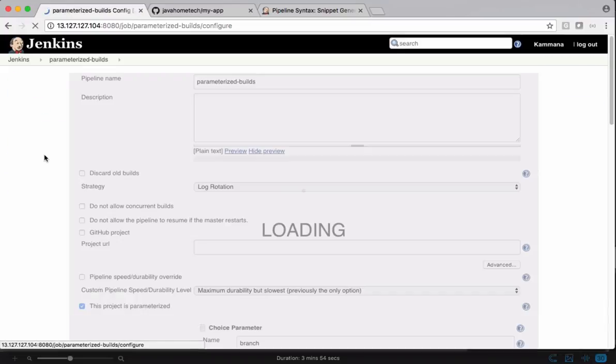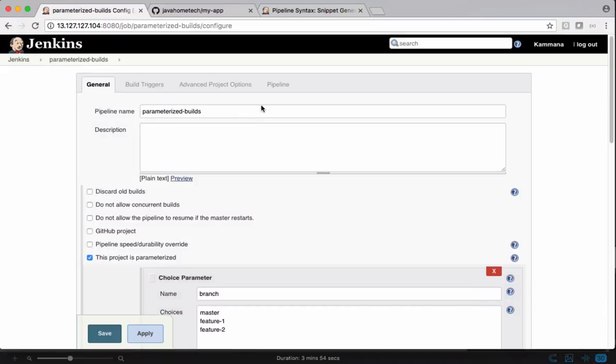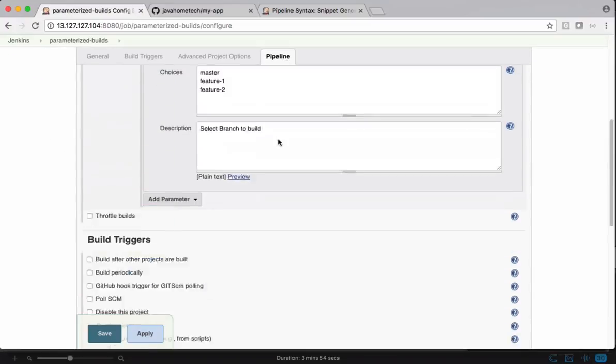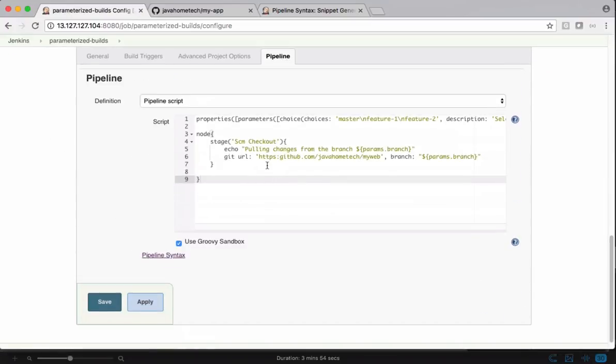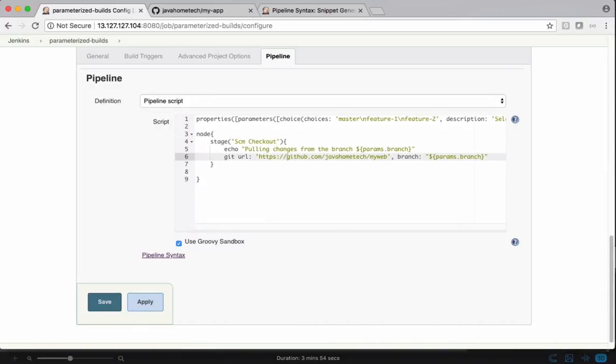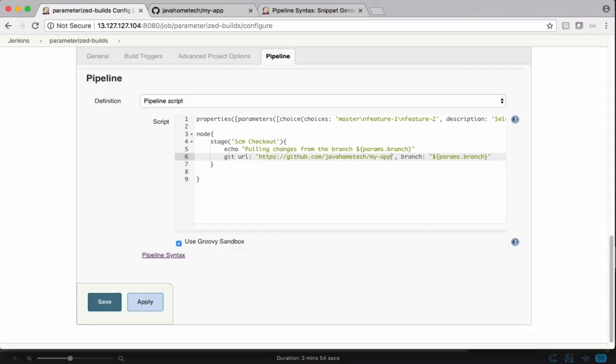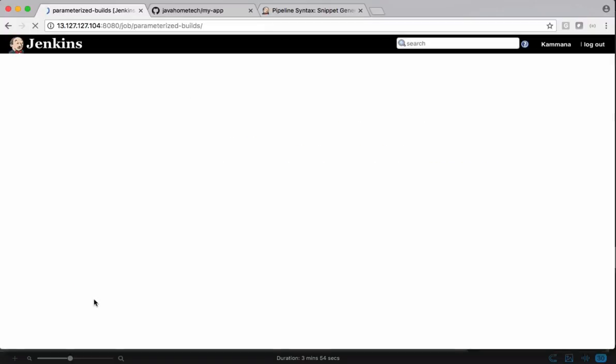Configure. Go to pipeline. It should be slash slash github.com. And even this one is not our application. That should be my app instead of my web. Let's try now.